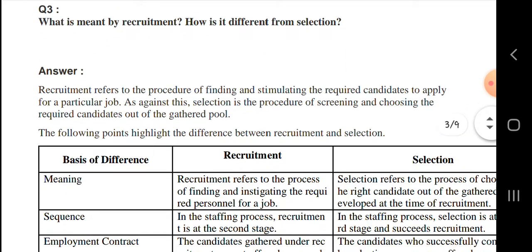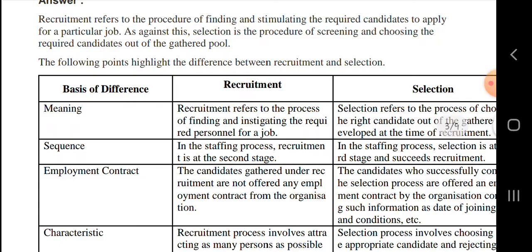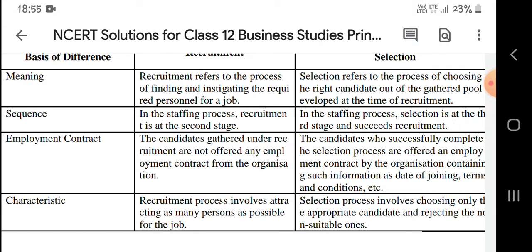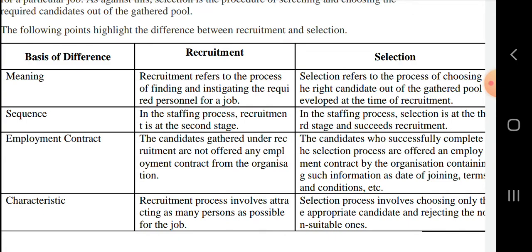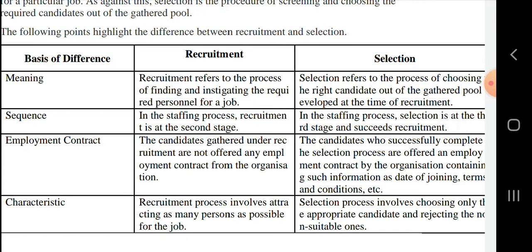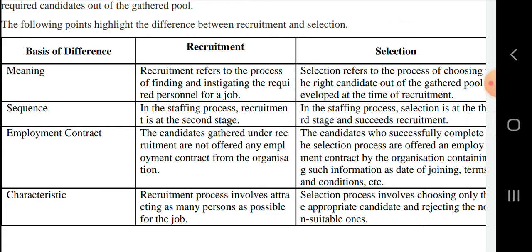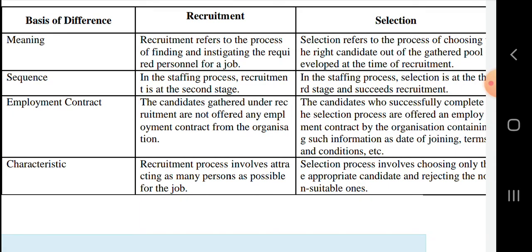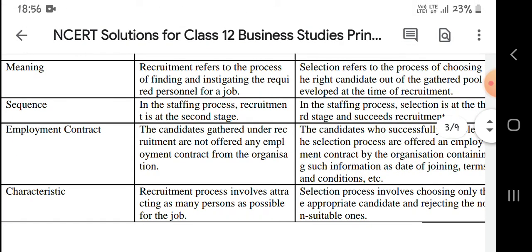Next, what is meant by recruitment and how it is different from selection? Recruitment refers to the procedure of finding and stimulating the required candidate to apply for a job. Selection refers to the process of choosing the right candidate from the gathered pool at the time of recruitment. In the staffing process, recruitment is the second stage, and selection comes after recruitment. Recruitment involves attracting as many persons as possible for the job, while selection involves choosing only the appropriate candidates.